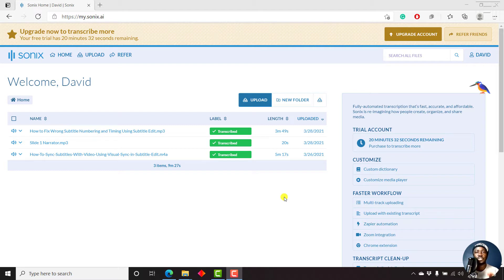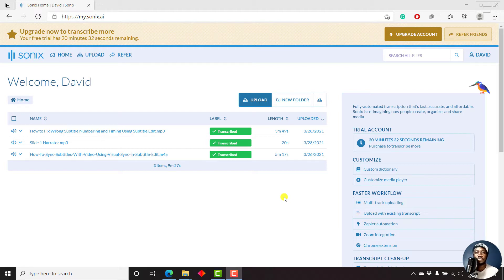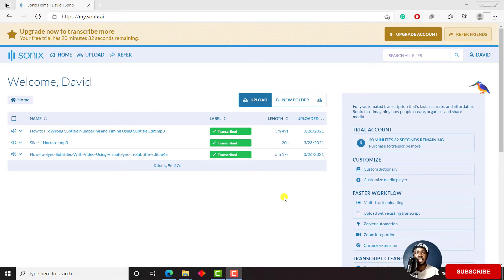In this video, I'll show you how to burn subtitles to your video using Sonics.ai. Hi, my name is David and if this is your first time watching my videos and you get value from the content that you watch, kindly consider liking this video and sharing it with your friends so that we can all learn together.